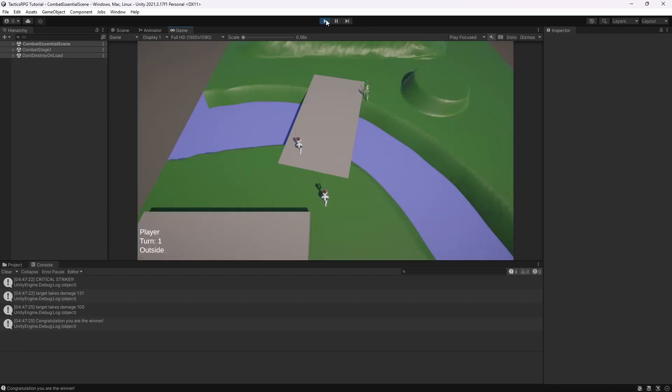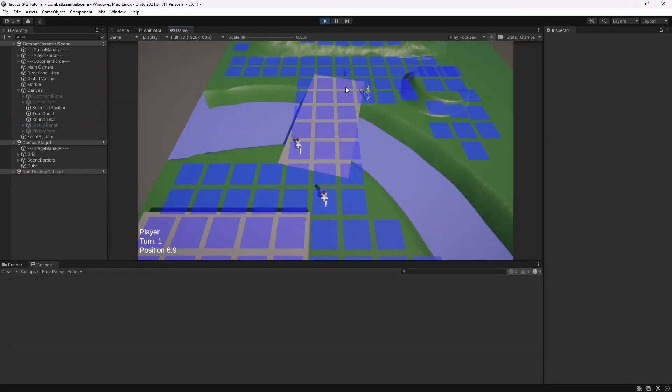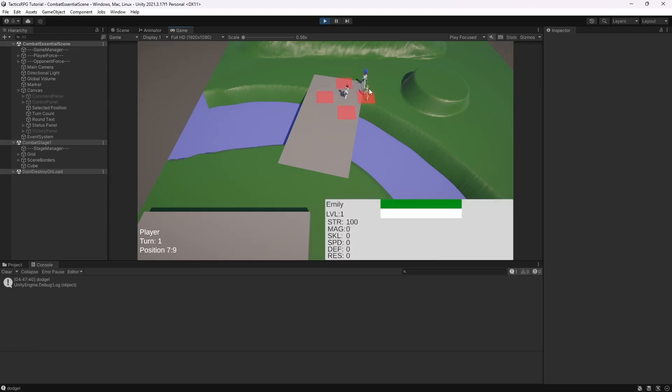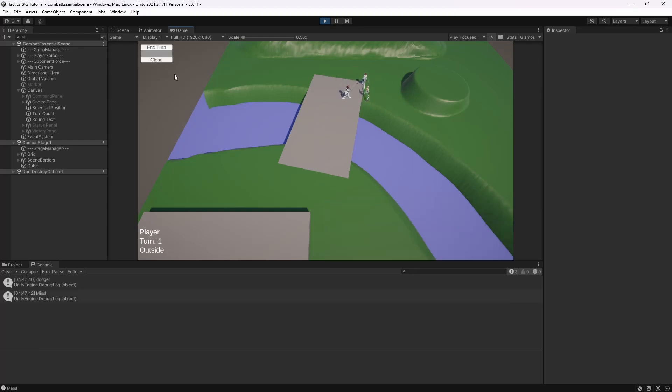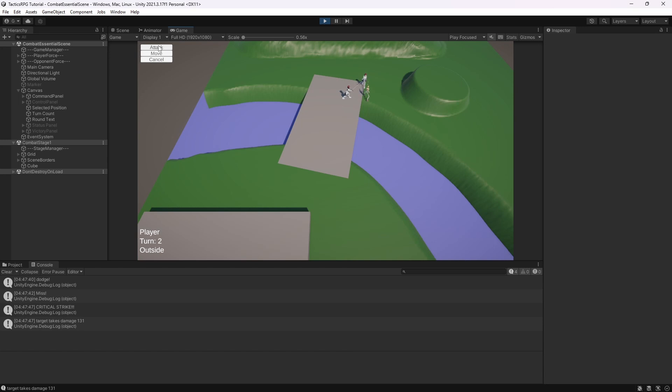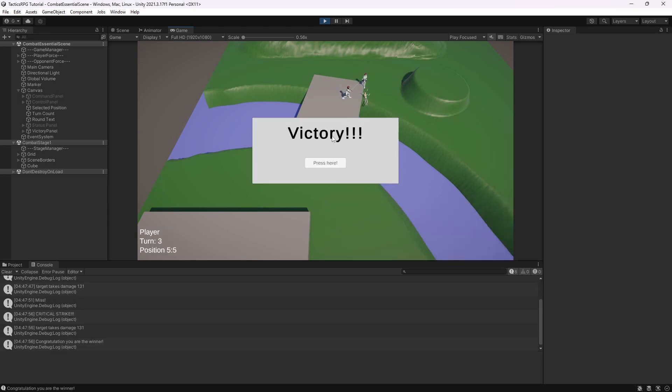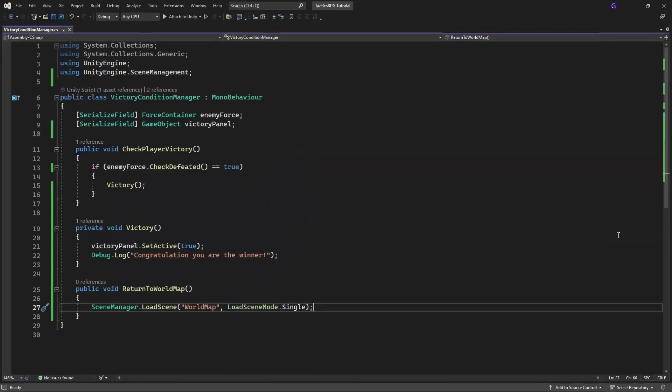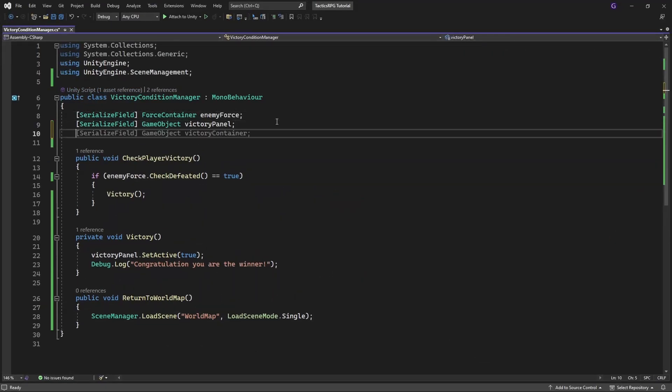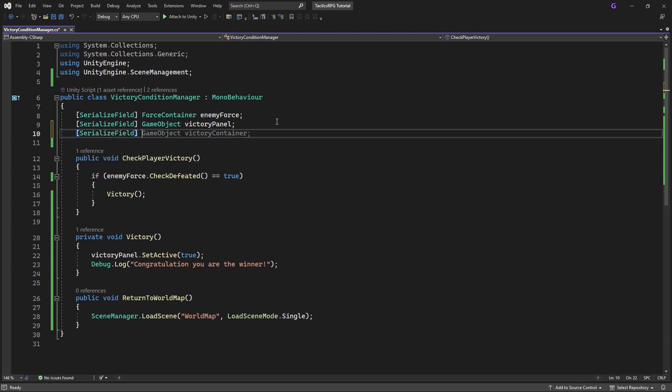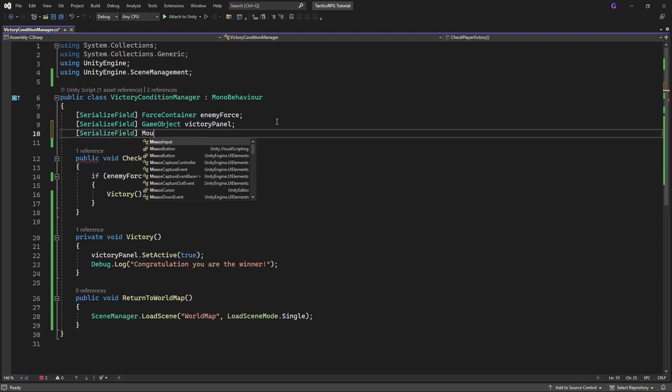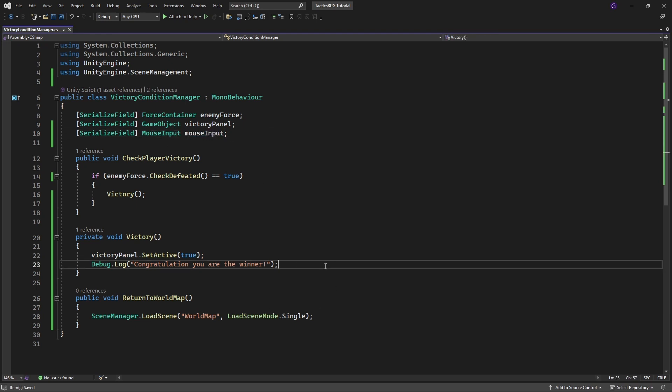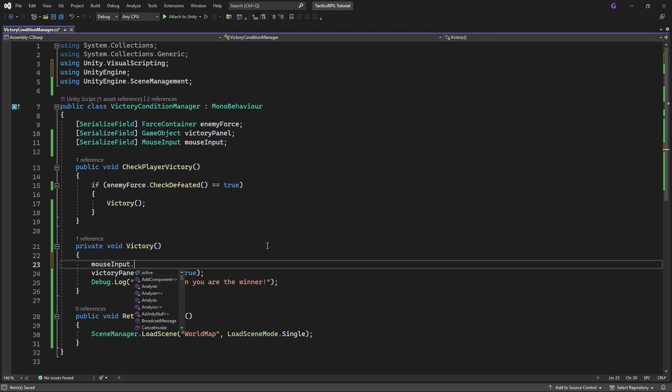But we have a small issue. We need to disable the control because when I am victorious I still can select my character and control them around. Not a problem. Simply reference the mouse control in the victoryCondition script and disable them.